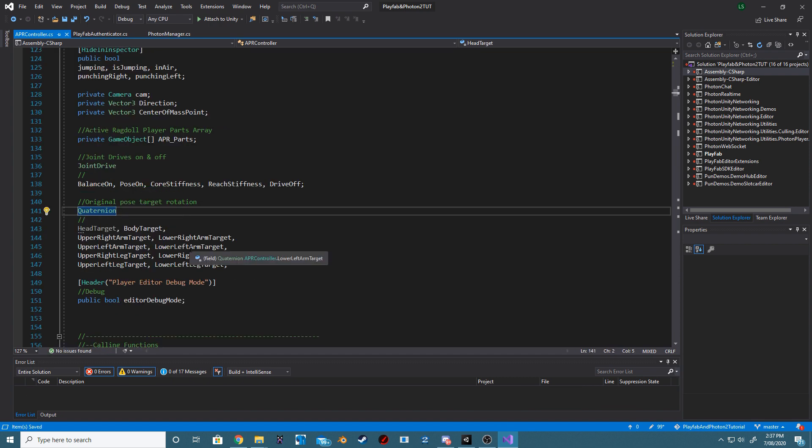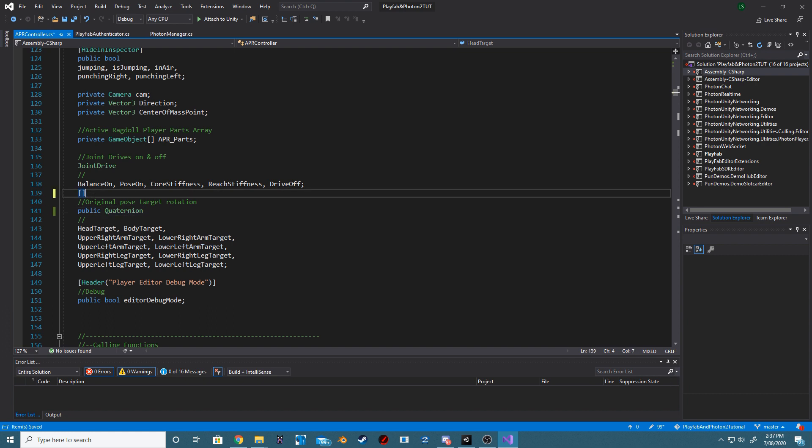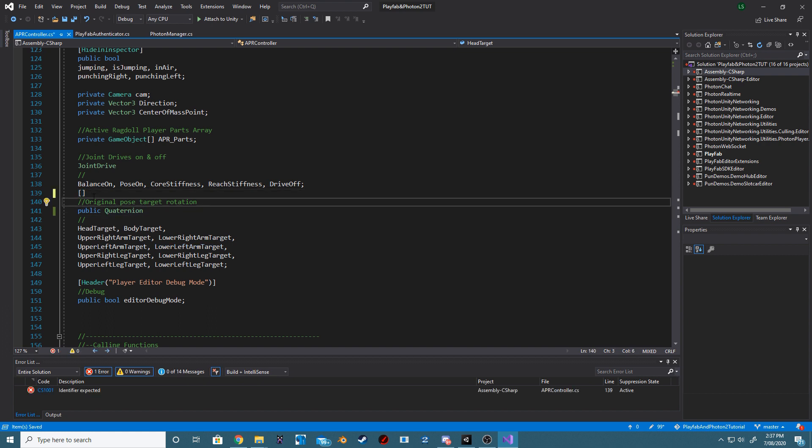Find the area in our code that has all of our targets, our head target, body target, upper right arm target and so on, and let's make this public. On top of that, we also want to hide it in our Inspector.